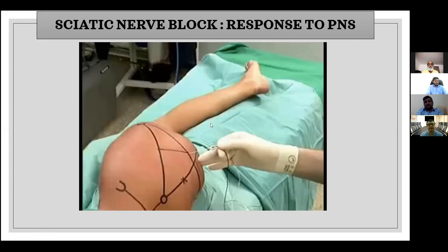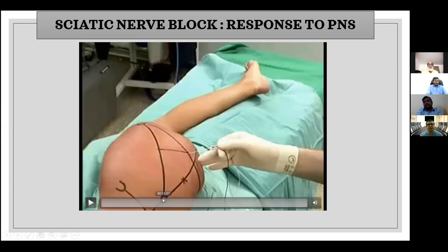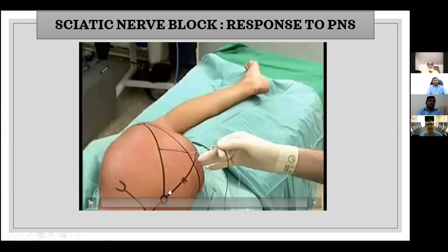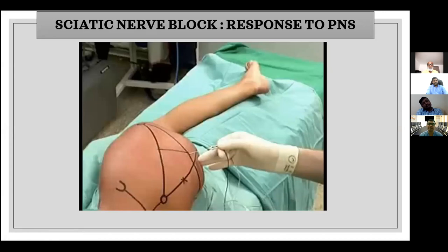Here you see the posterior superior iliac spine and the greater trochanter. This is the midpoint and the line that is dropped — the needle is placed here. This is the classical Labart's approach. And if you drop a line going to the ischial tuberosity at six centimeters distal, this is the entry point for the parasacral block as described by Mansoor.